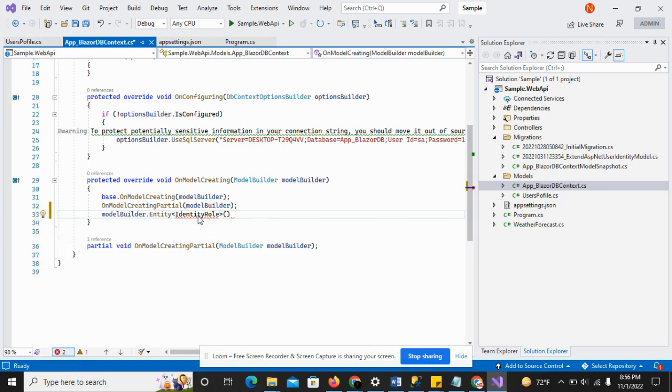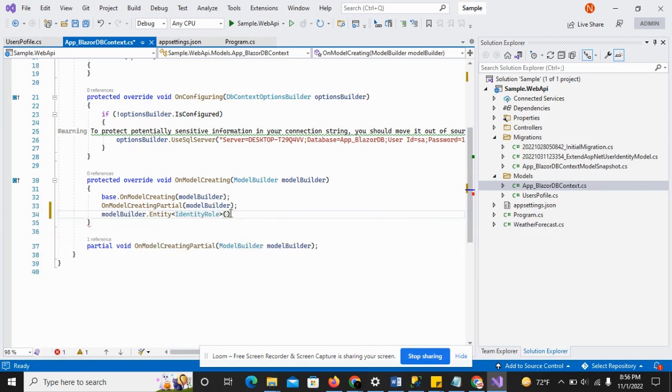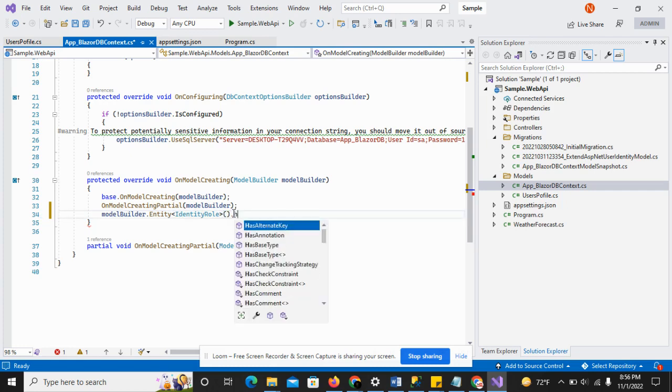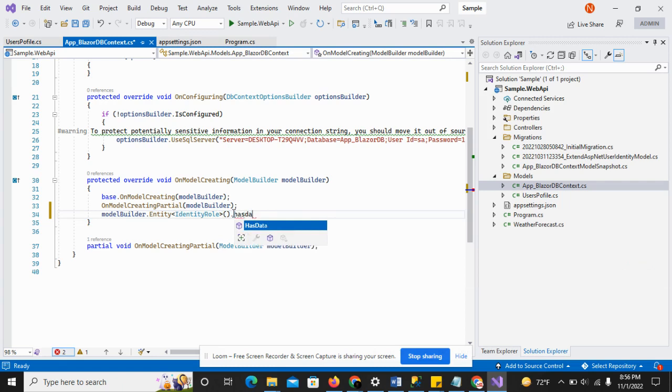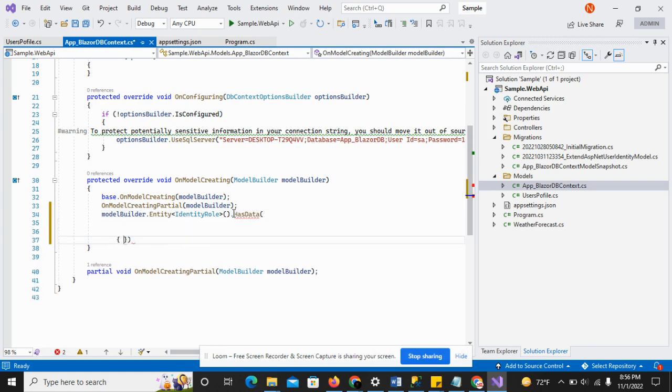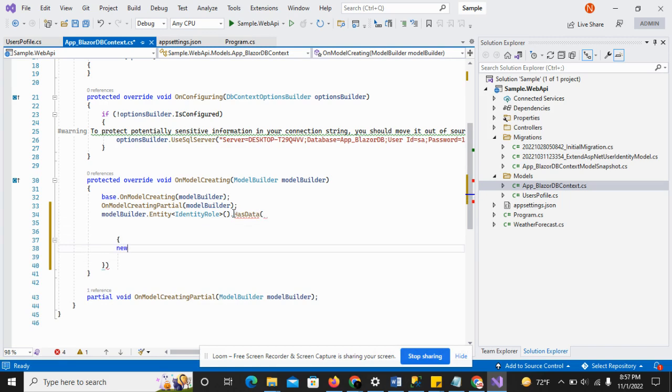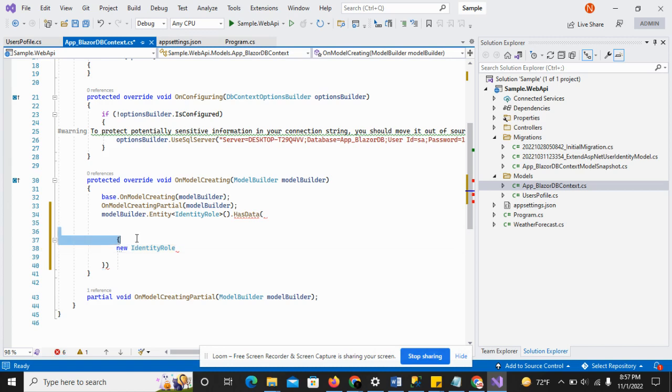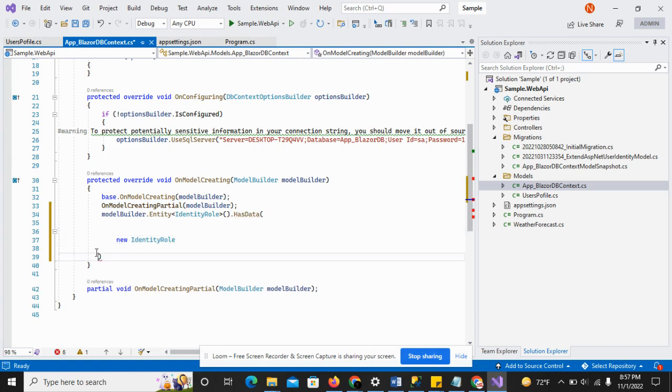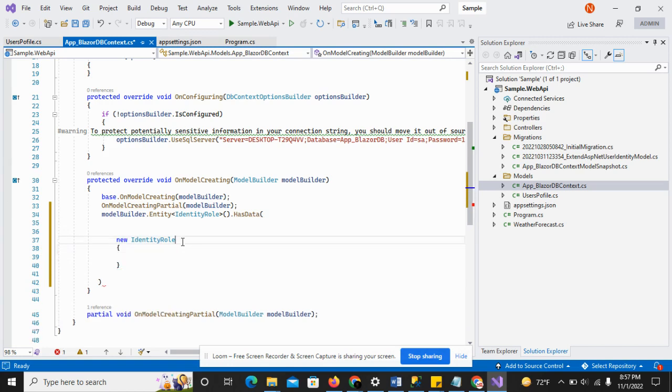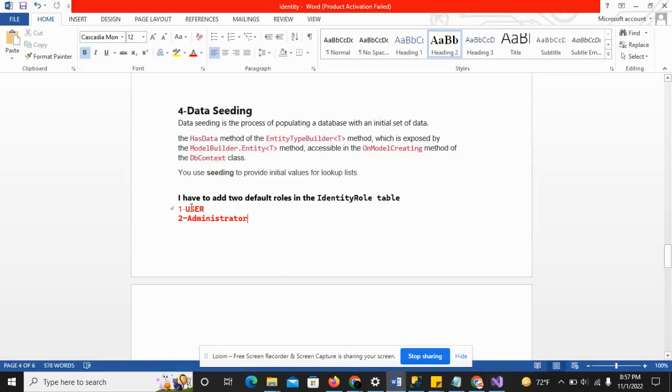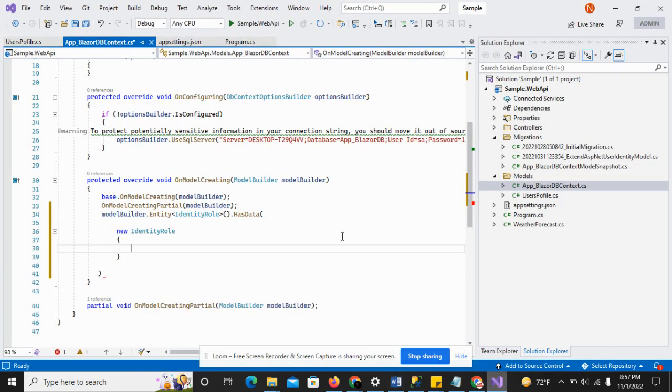As you can see, here is the identity role. Just control dot and add references. It has the HasData method. I have to create the object of new identity role. I have to add these two roles, one will be user and the other will be administrator.